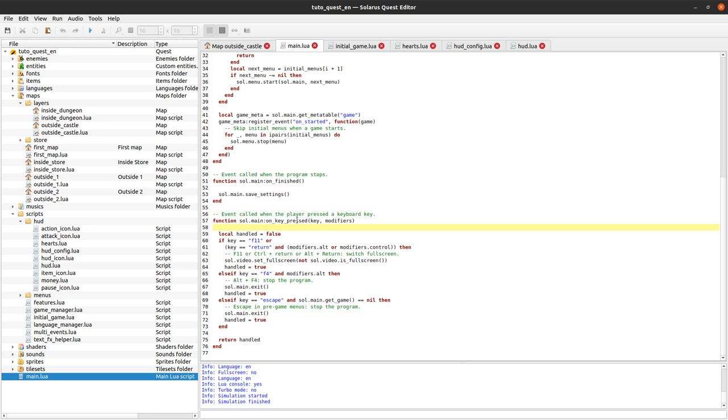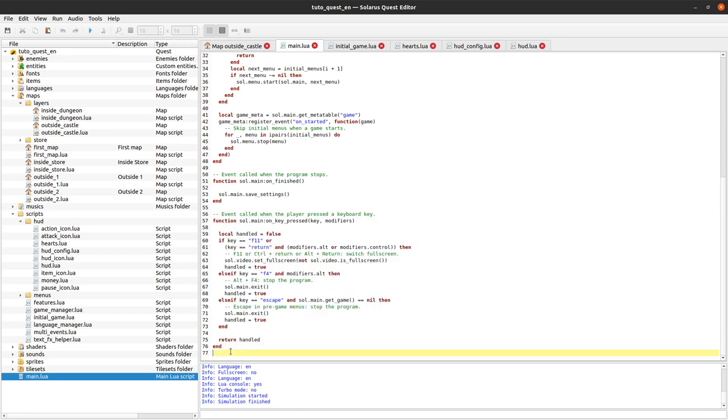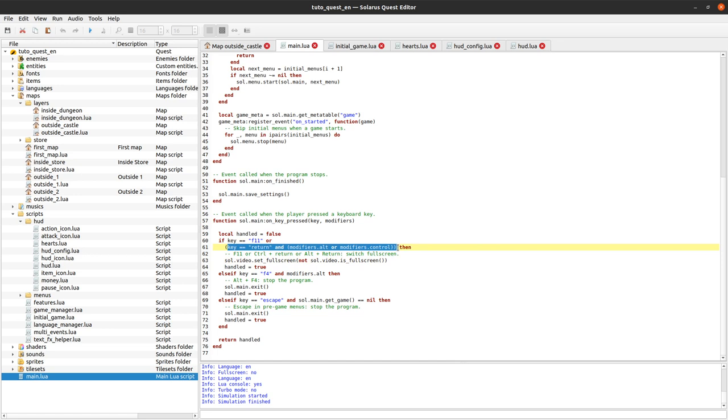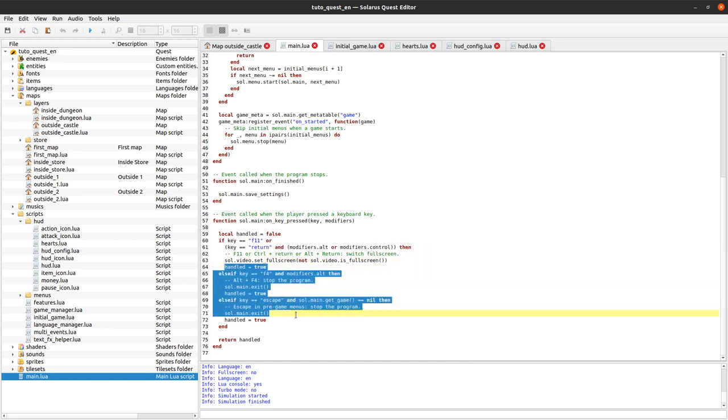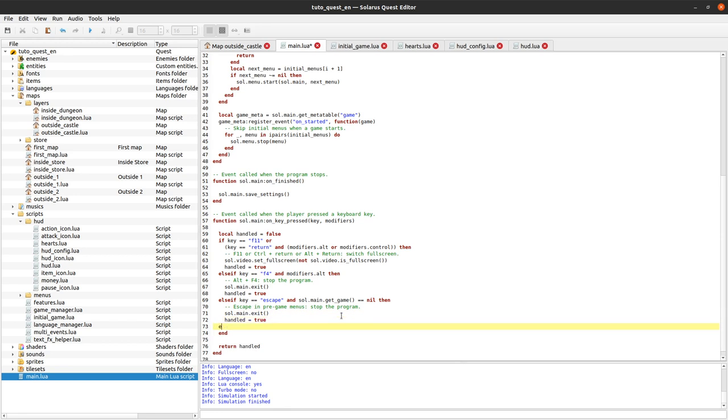Whenever the player presses a keyboard key, Solarus will check if your Lua code has defined a function with this name on sol.main and if yes it will call it automatically. So it means that no Lua script here, none of your Lua scripts is actually calling this function. Here we define a function but we never call it. It's Solarus that will automatically call it. Hopefully that makes sense and then you can handle this event and do whatever you want as a reaction to the key being pressed. By default we react to F11 or alt return or ctrl return to switch full screen mode and then some other stuff, we exit the program in some conditions.